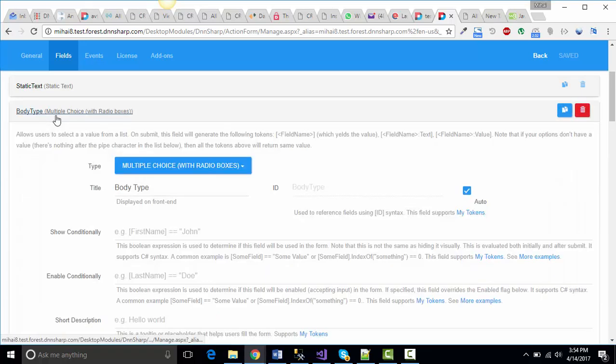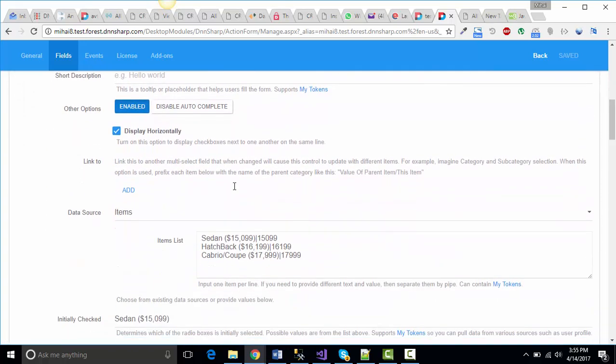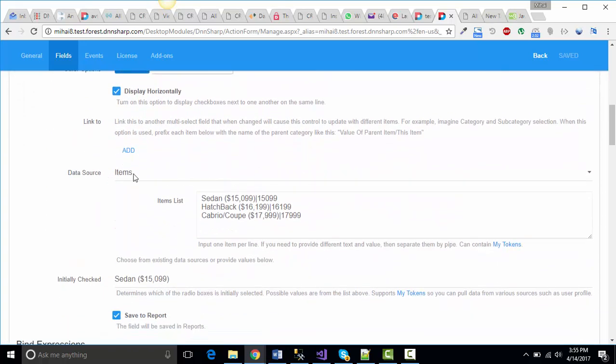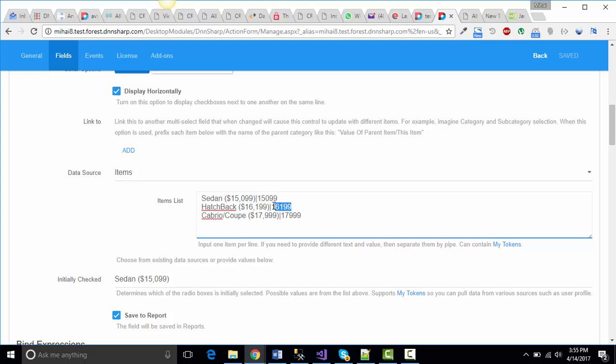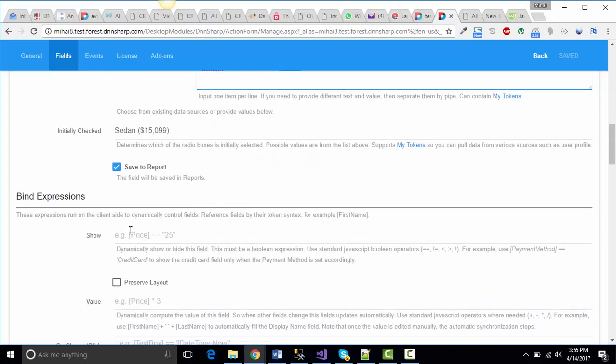Body type is a multiple choice with radio boxes field type and it has a data source, an items data source in which I've added sedan, hatchback, and cabrio coupe along with corresponding values and with an initial checked value for the sedan option.